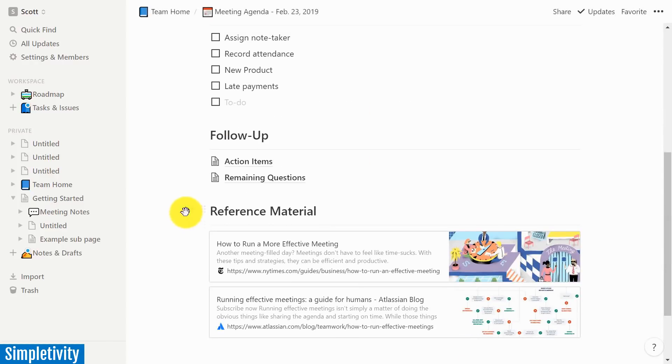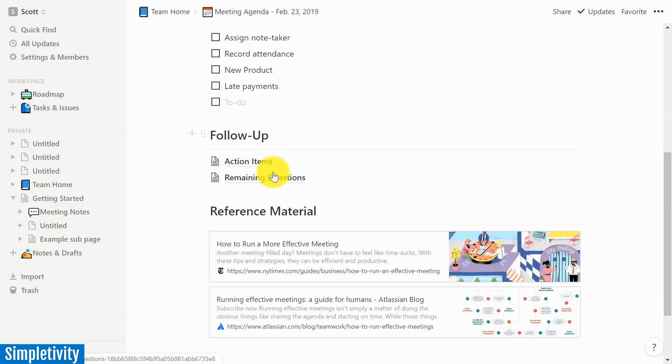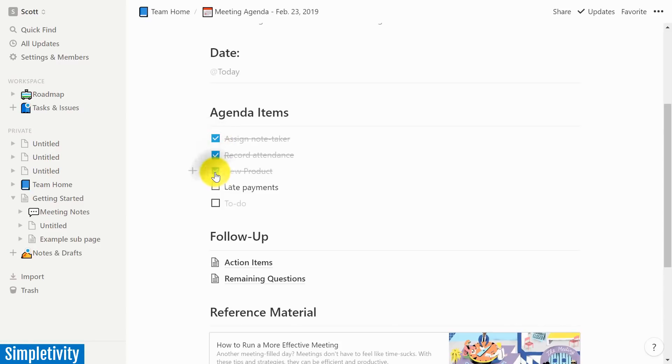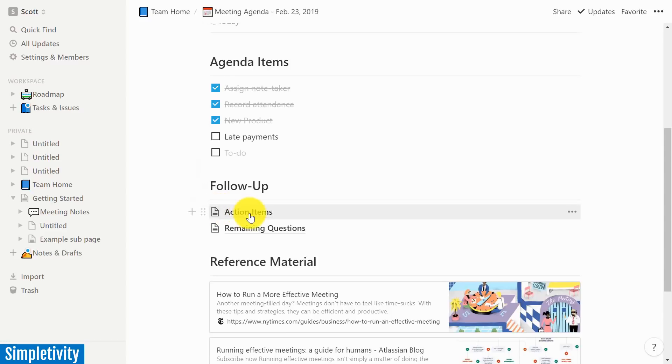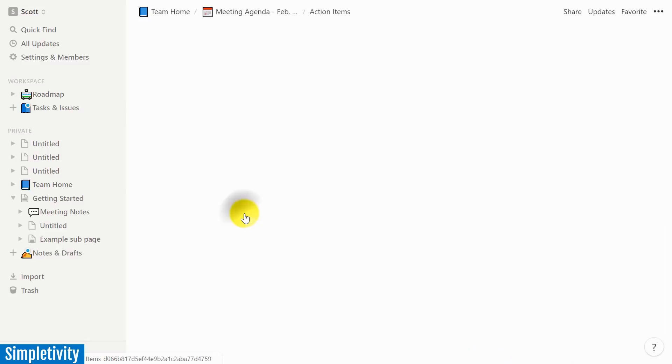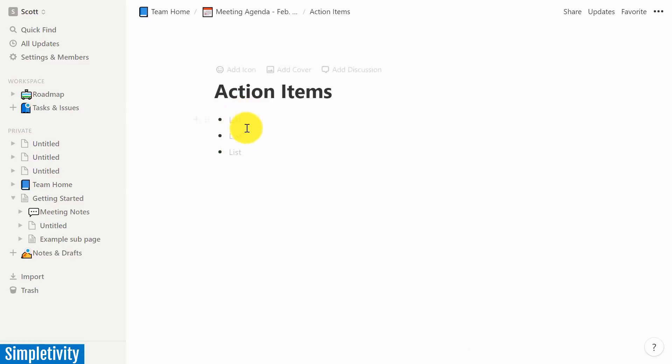But the other great thing is that you can have subpages within subpages. So here I've got a section called follow-up. So perhaps as we're going through this particular meeting, as we're going through these agenda items, we've got some action items. Well, to keep it nice and clean and keep it separate from this page, I can click on action items and you can list them out here. I can keep that on a separate page.